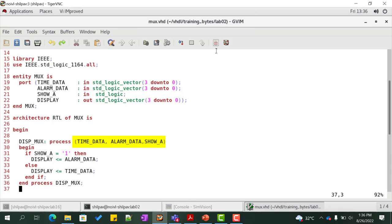If show_A is high, then output display is assigned with alarm_data value, else output display is assigned with time_data value.